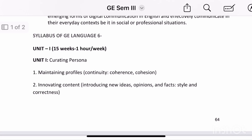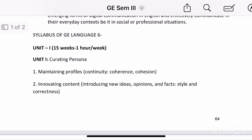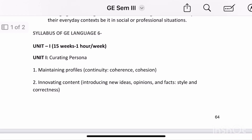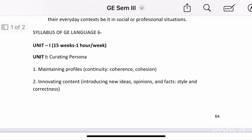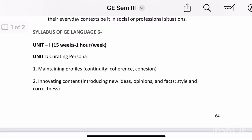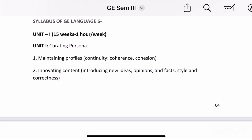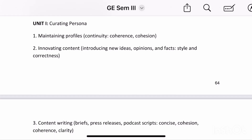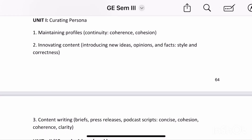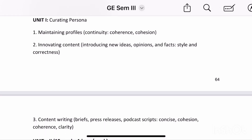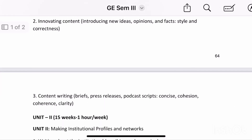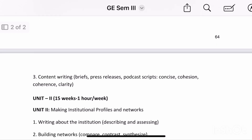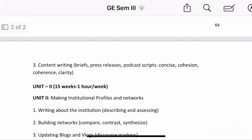There are 3 units with 3 topics each. The first unit is curating persona and it has topics related to maintaining social media profiles and innovative content writing, which includes briefs, press releases and podcast scripts.